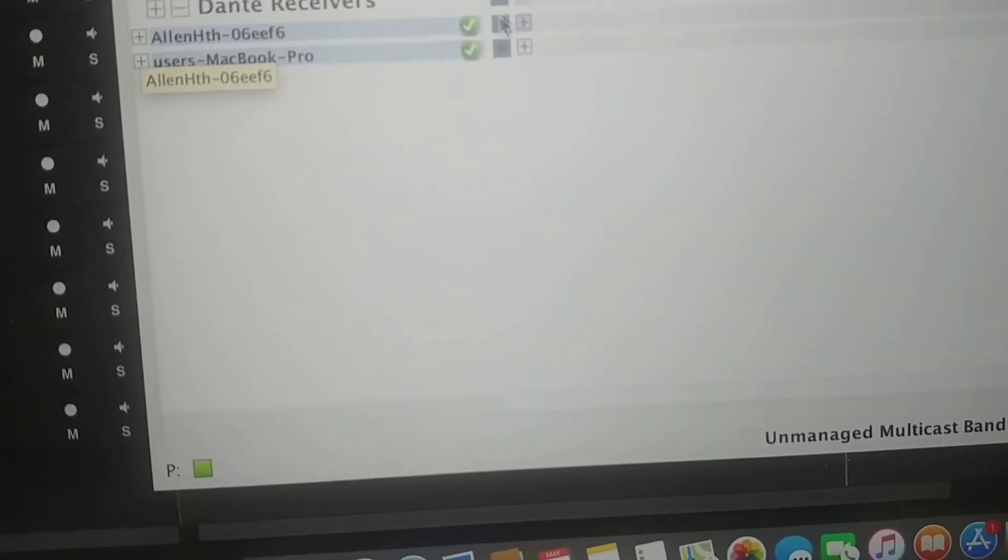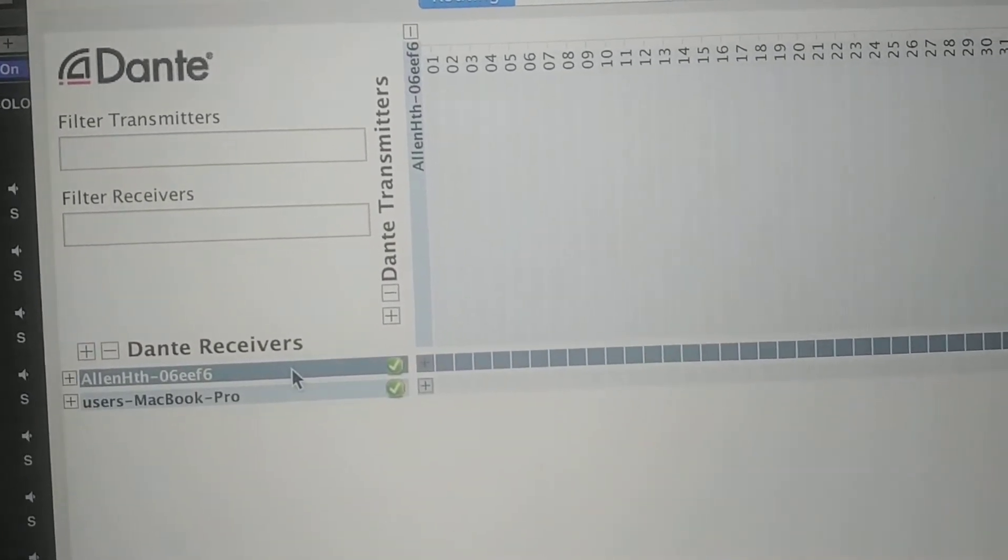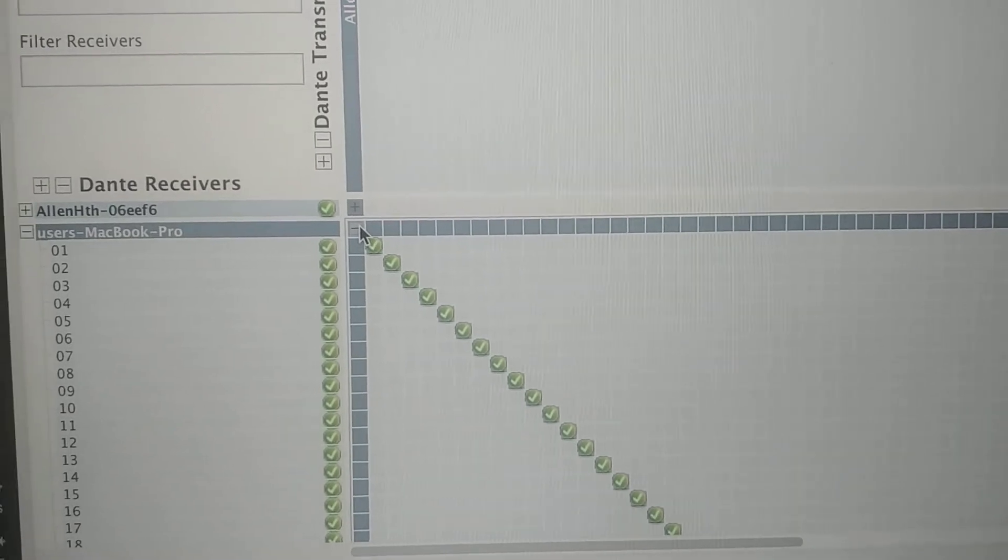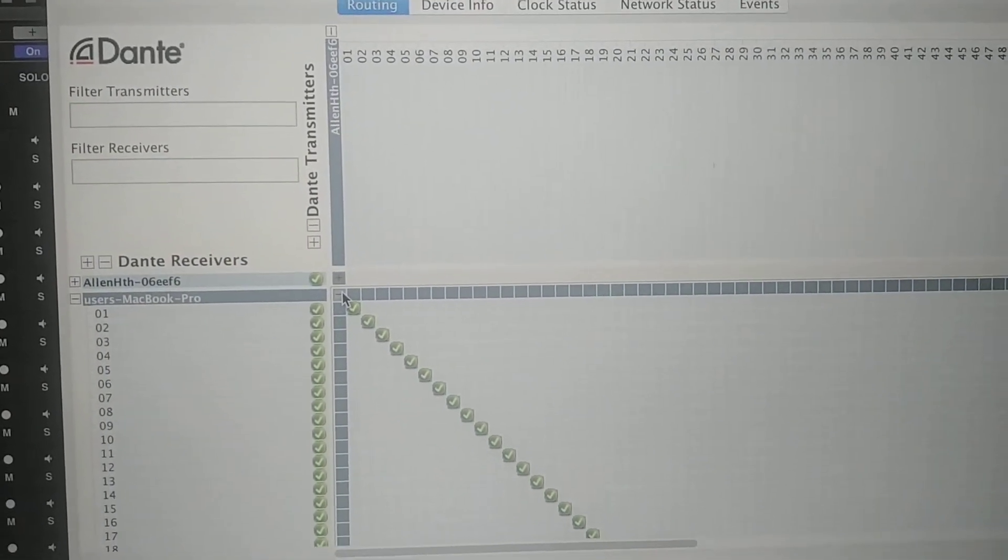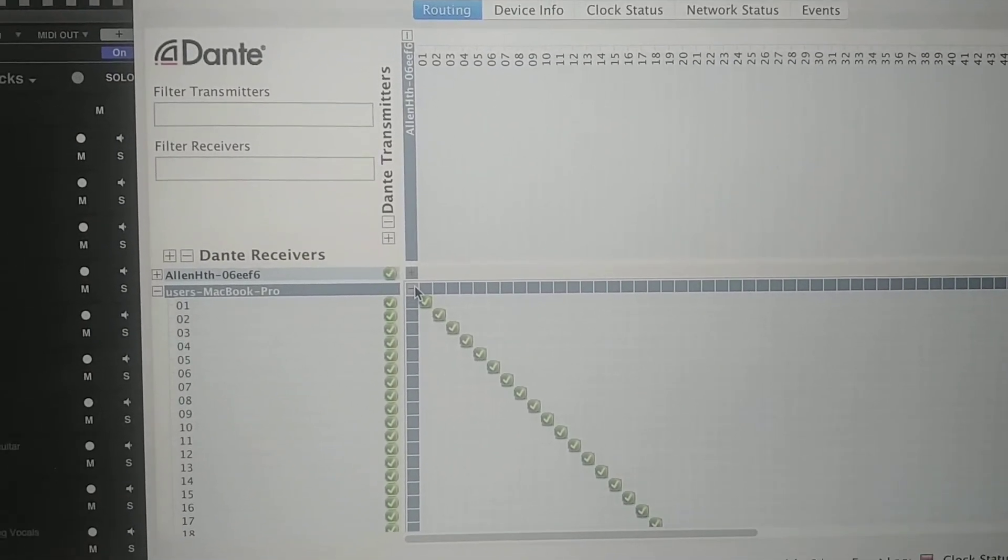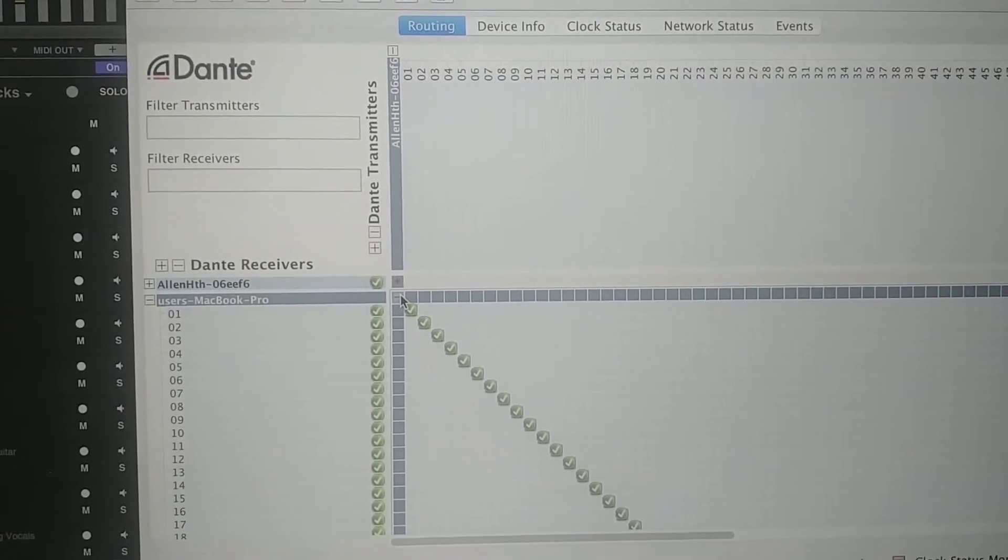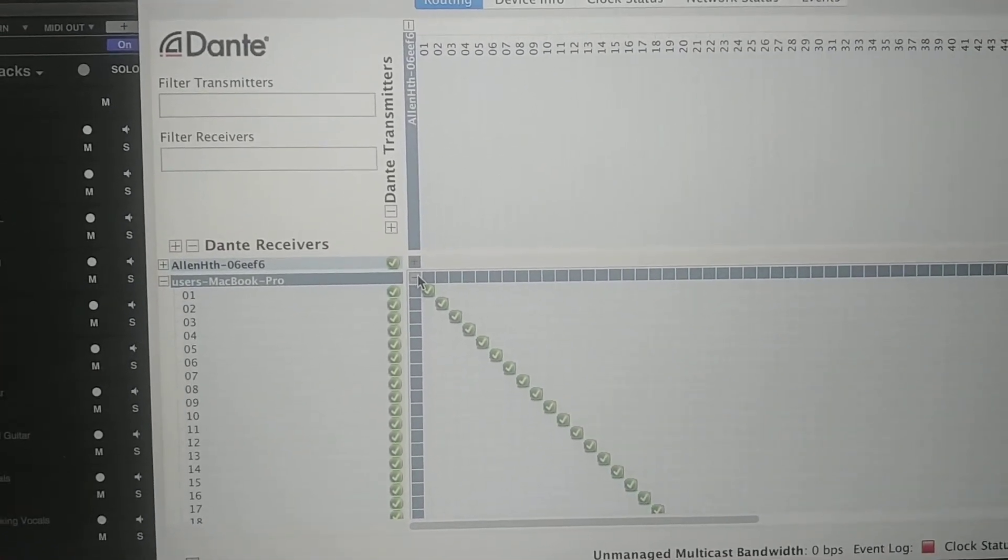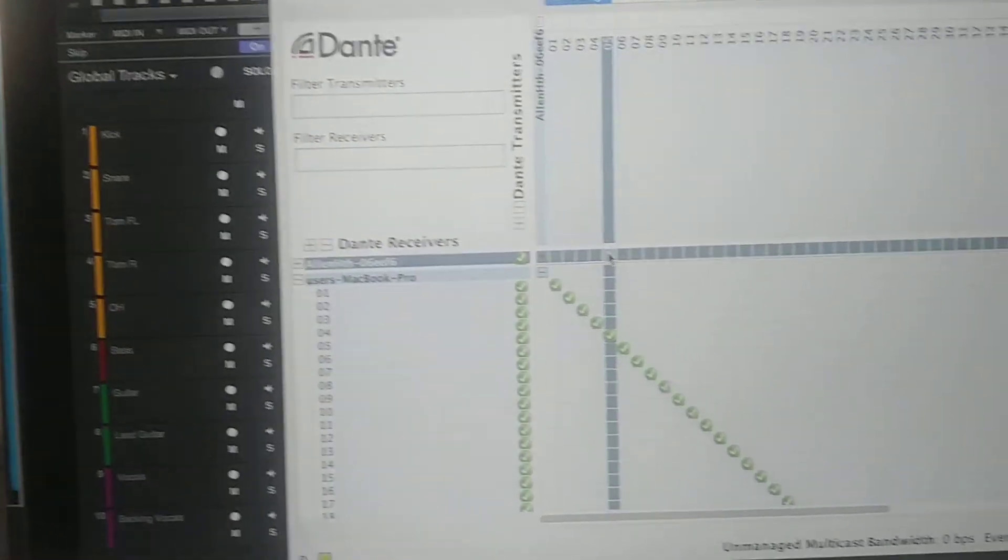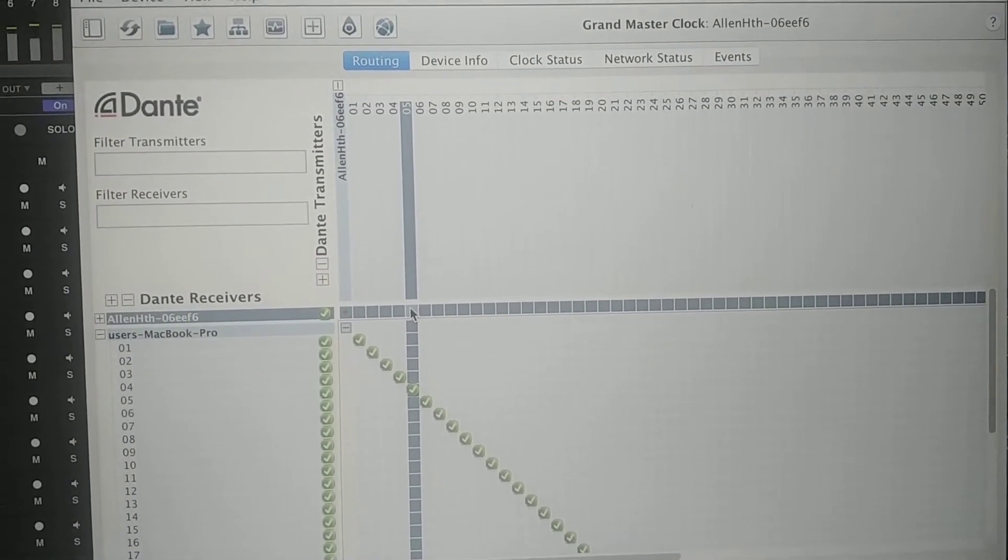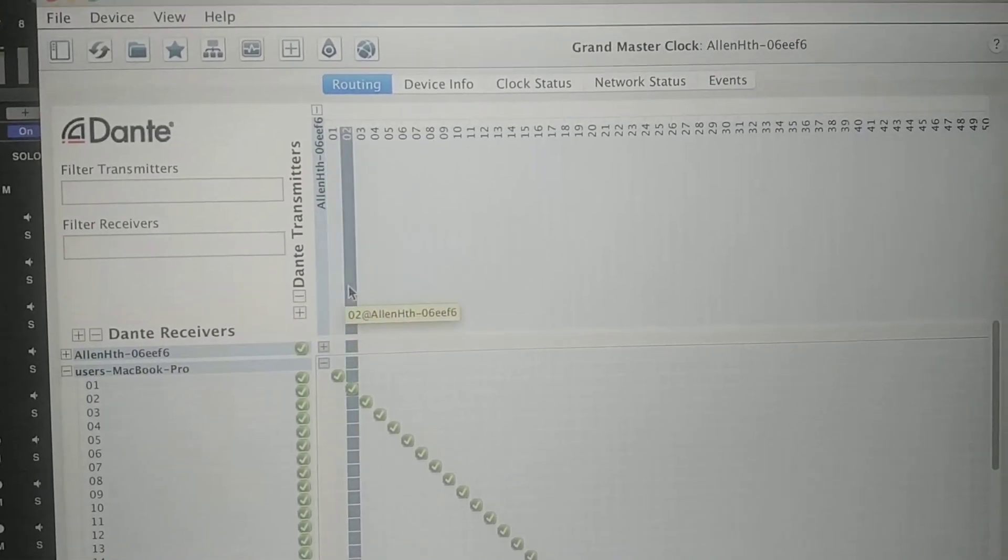For recording purposes, I'm taking the transmitter of the Allen & Heath and I'm patching it to the receiver of the MacBook Pro. Basically you're using, in virtual soundcheck mode which I am now, the MacBook Pro is playing 32 inputs through the Dante card into the Allen & Heath. Then for recording purposes, you're sending 32 outputs from the Dante card to the MacBook Pro. You can do 32 inputs at 96k or 64 inputs at 48k.